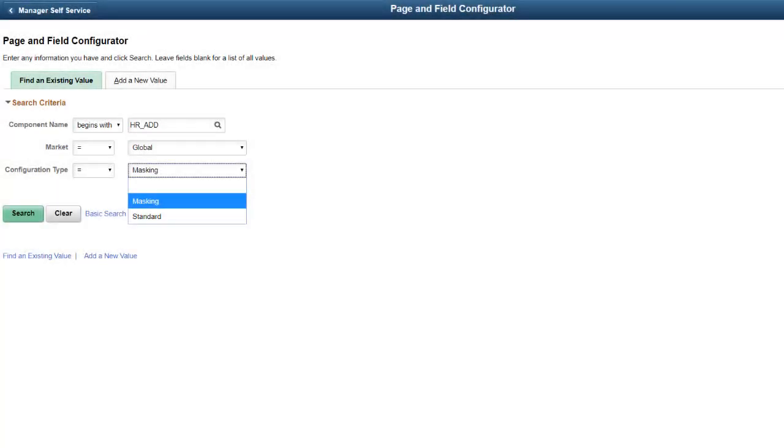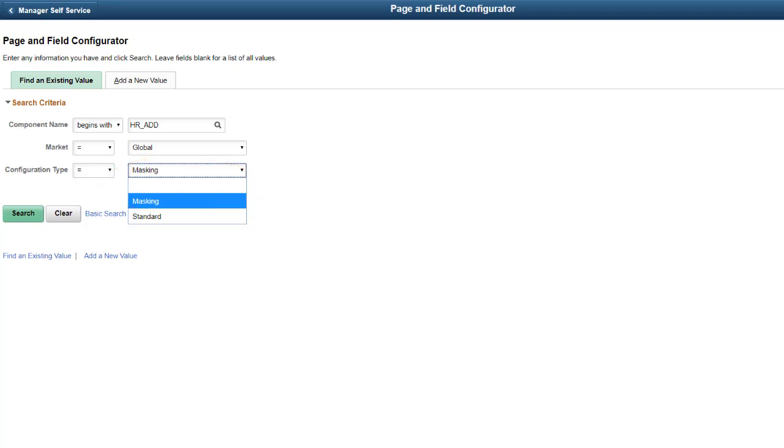We'll look at how to take advantage of Page and Field Configurator's ability to partially and fully mask field data, and how to mask the data in a PS Query.